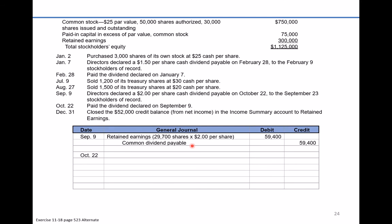On October 22nd, the dividend payable is settled. We debit common dividend payable for $59,400 and credit cash for $59,400. That's the October 22nd transaction.